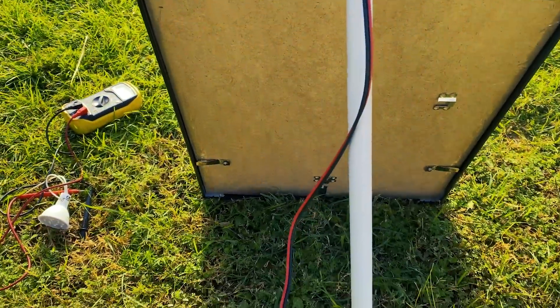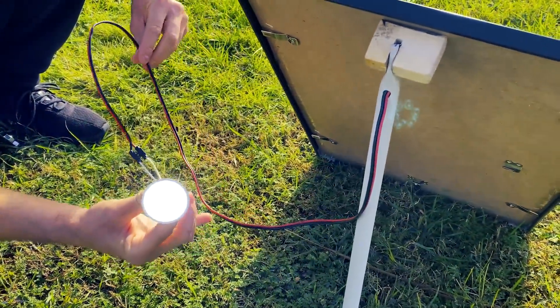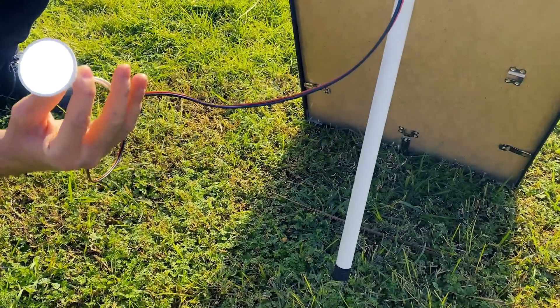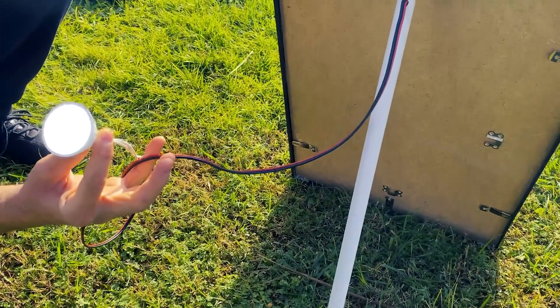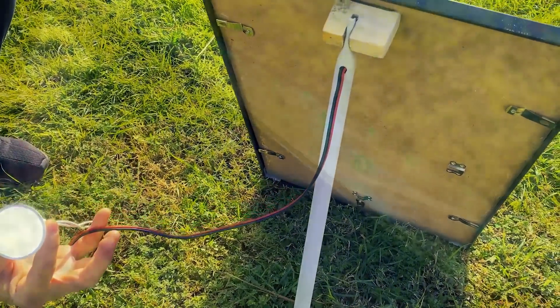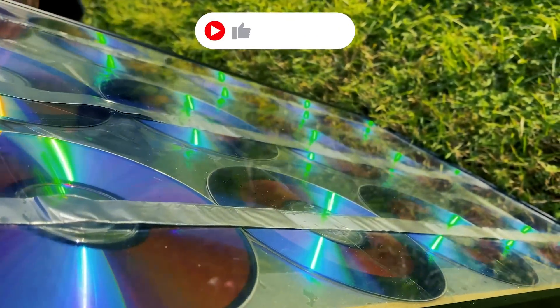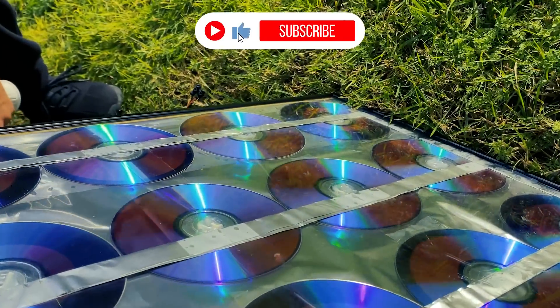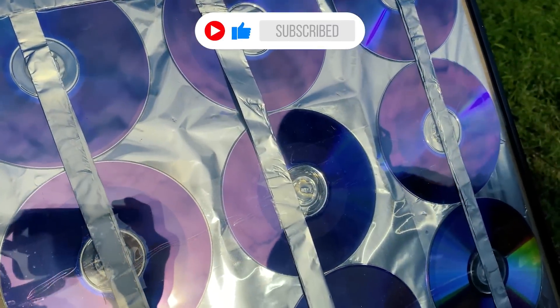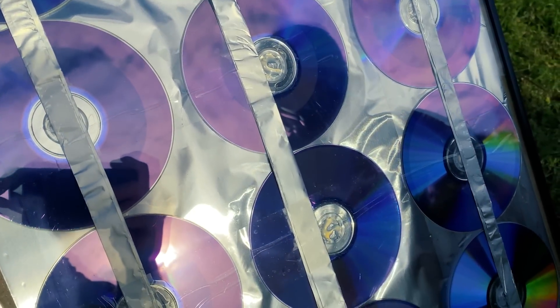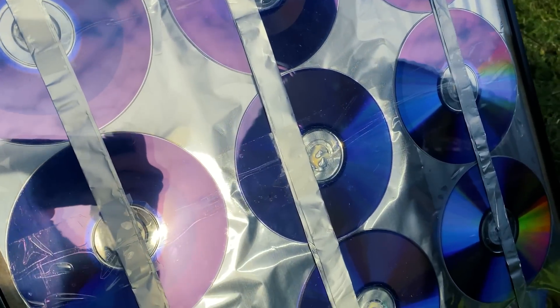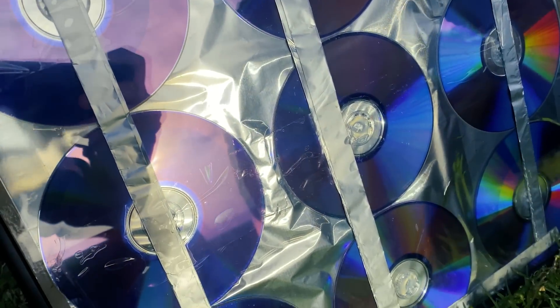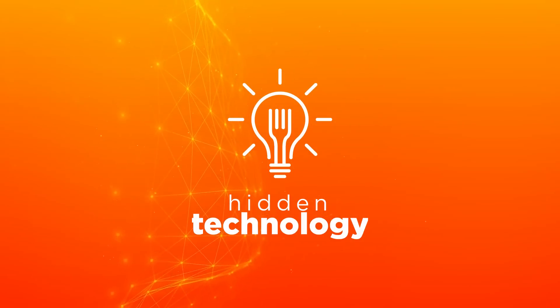So well, that's it. We hope you liked this video of the solar panel of 12V and 30W of power. And remember to subscribe, hit like, activate the bell, and see you on our next video, here in Hidden Technology.